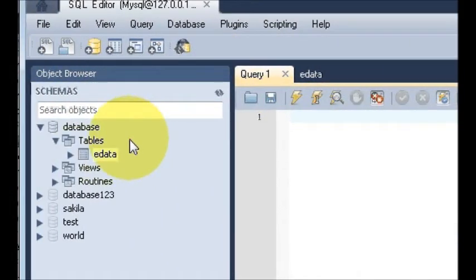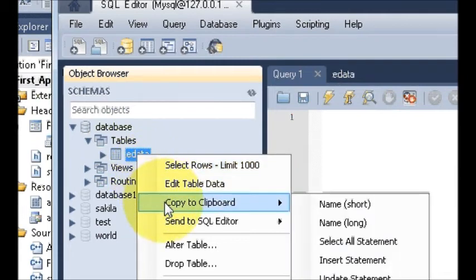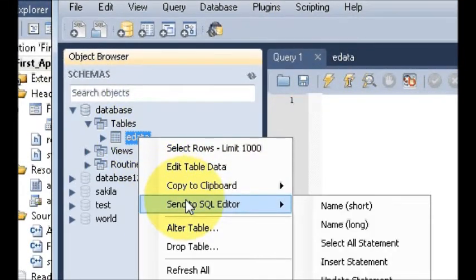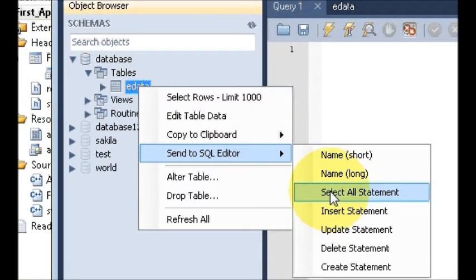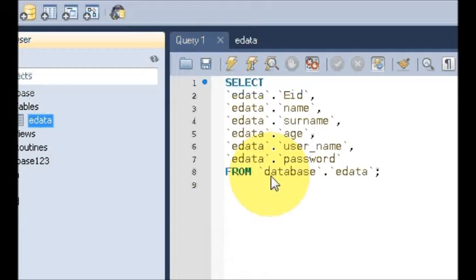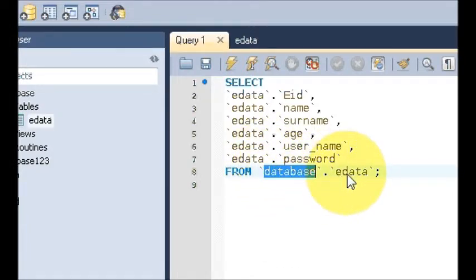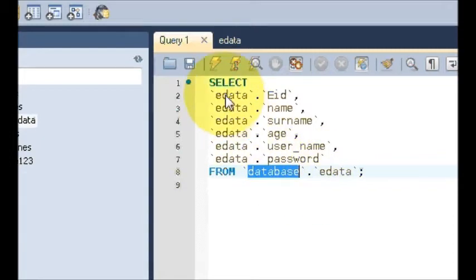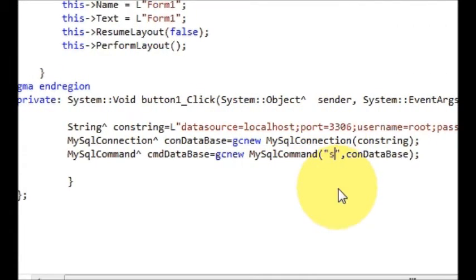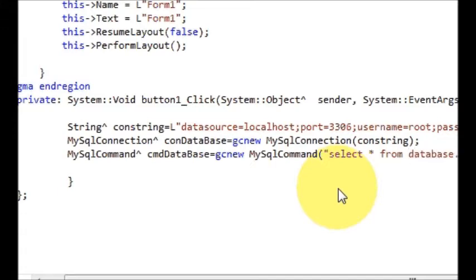Right-click and go to Query Tab, then right-click and send to SQL. Select the 'select all' statement. My database name is 'database' and my table name is 'edata', so the query will be: SELECT * FROM database.edata.